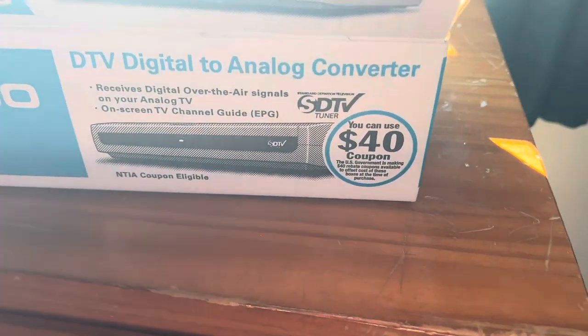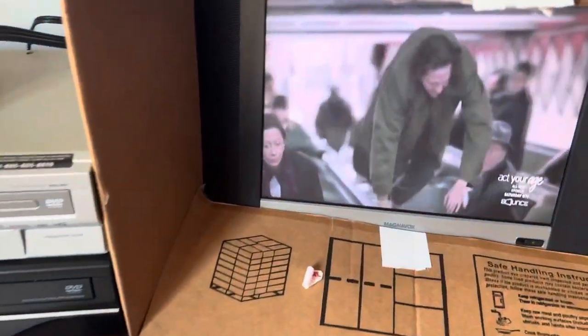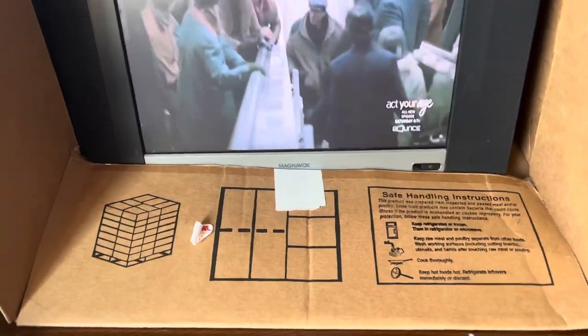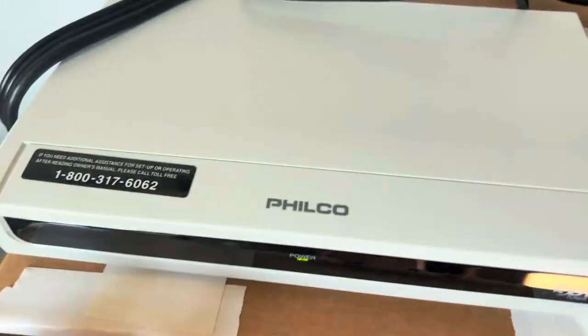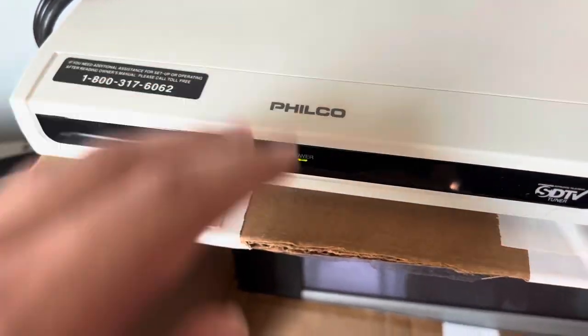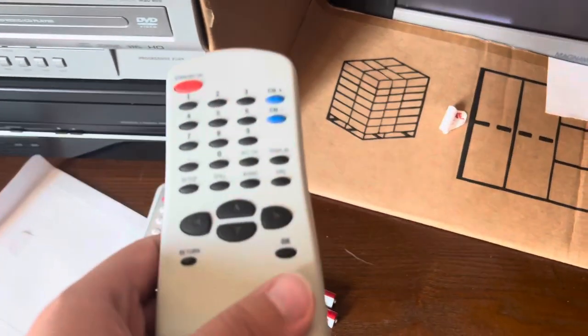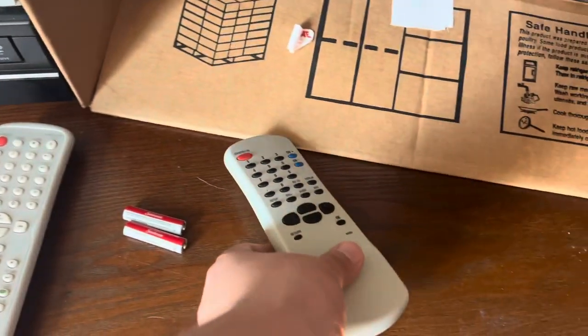You can use the $40 coupon. What coupon? I'm not seeing $40. This thing probably cost like 10 bucks. The remote control was probably like $5 to manufacture.